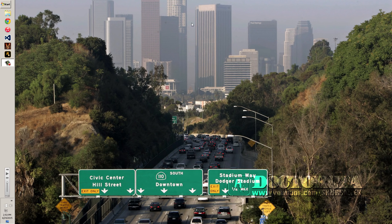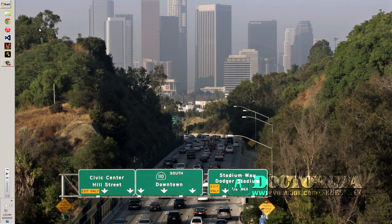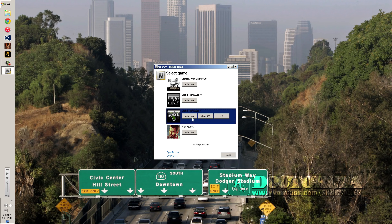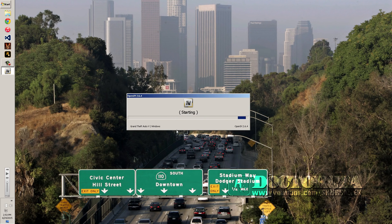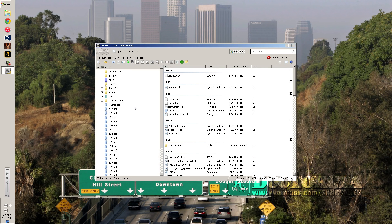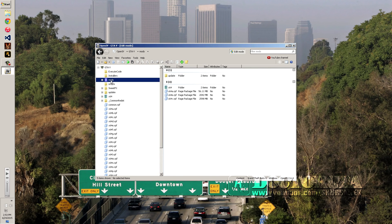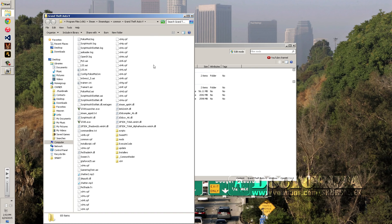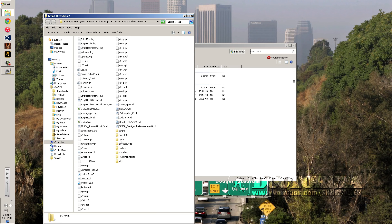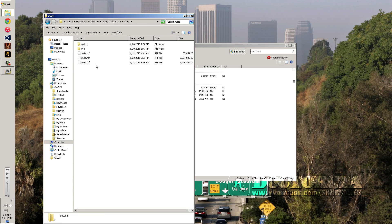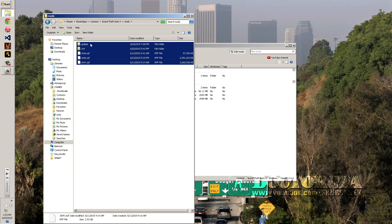You need to install OpenIV in order to get this working. Once you get OpenIV installed, navigate to Grand Theft Auto 5 — it'll load up and may do some updates. Then you're going to make a mods folder. Go to the root of your GTA 5 directory, right-click, select New, make a folder, and name it 'mods'.